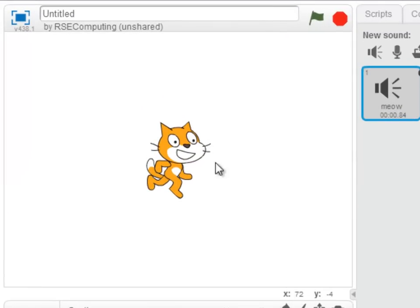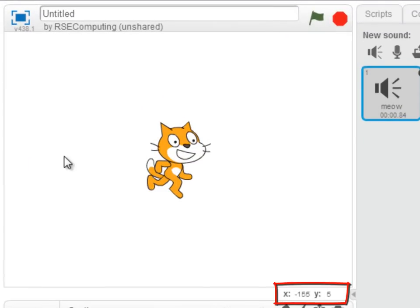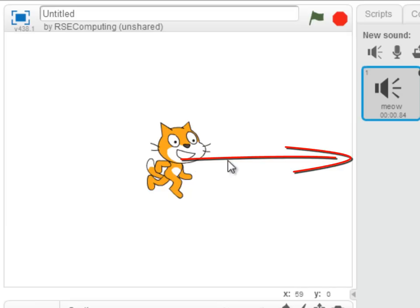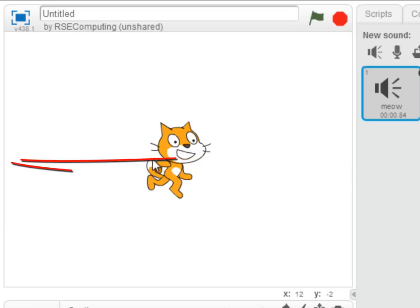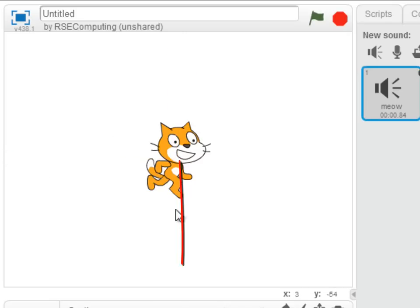Lastly, if we look at the stage area and move the mouse around, we can see that the coordinates change. The center of the stage is x and y zero, with the x-axis going all the way to 240 on the right and negative 240 on the left, with the y-axis going up to 180 at the top and negative 180 at the bottom.